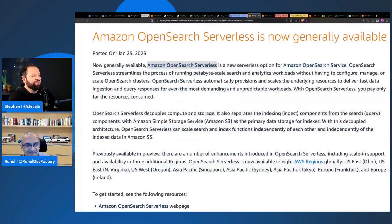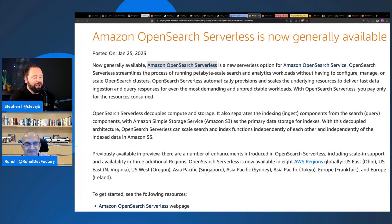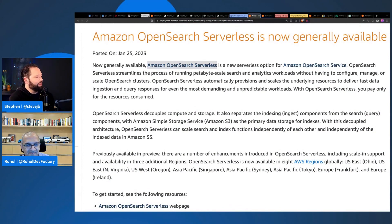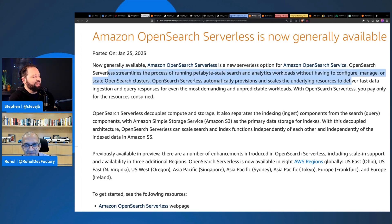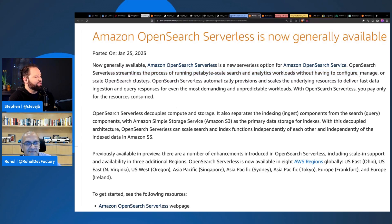Let's put this back on the screen. OpenSearch Serverless is now generally available. It was announced at re:Invent but now it's completely generally available. OpenSearch is their fork of Elasticsearch, and it streamlines the process of running petabyte-scale search and analytics workloads without having to configure, manage, or scale OpenSearch clusters.